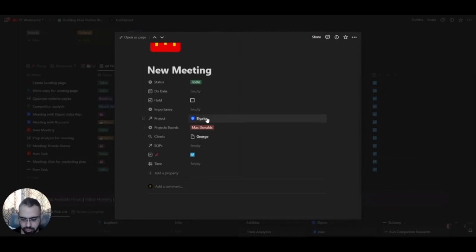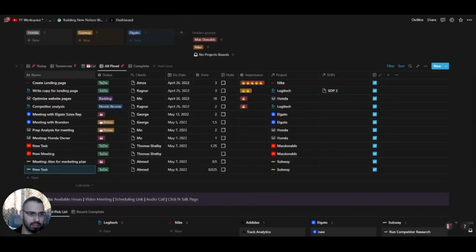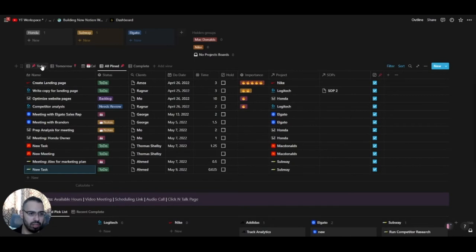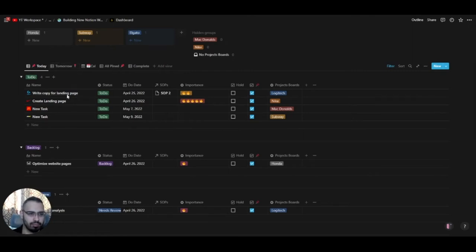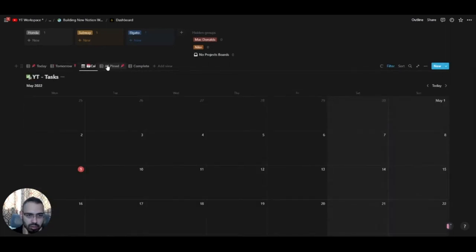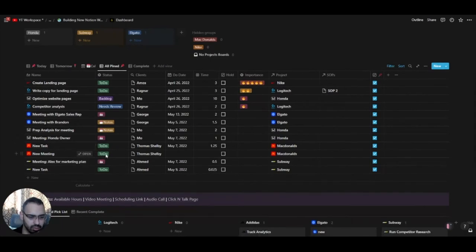The 'Pinned' checkbox means the task will be active in the different views. The Today view, for example, shows only today's tasks or anything not done from yesterday or before — so anything with a date previous to today will appear here. Now let me go back and show you the meeting workflow. When you create a new meeting with the template, it automatically gets the 'To-Do' status.